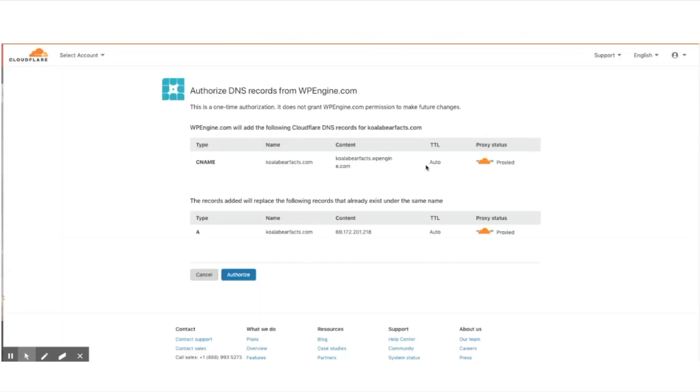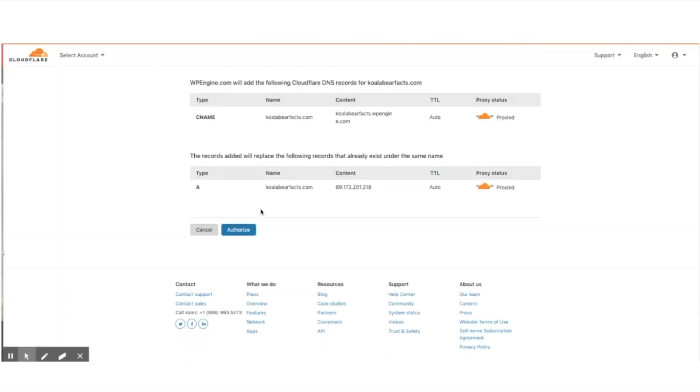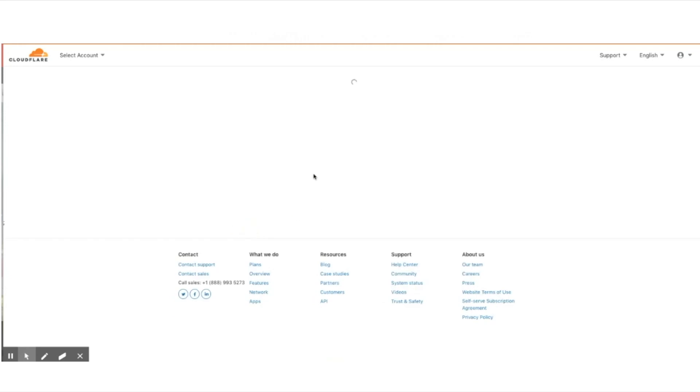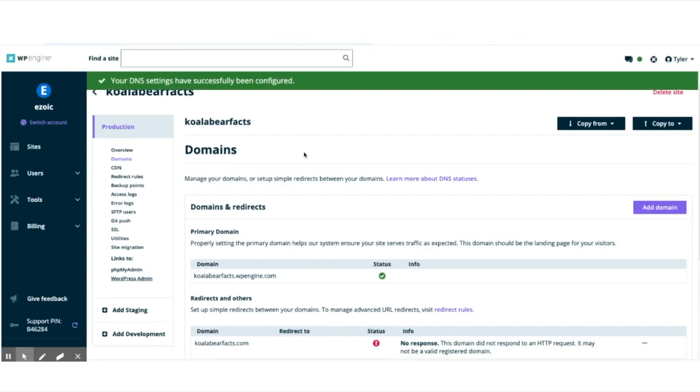When you get to this screen, you need to click authorize and that's basically it. That's how to flatten CNames.